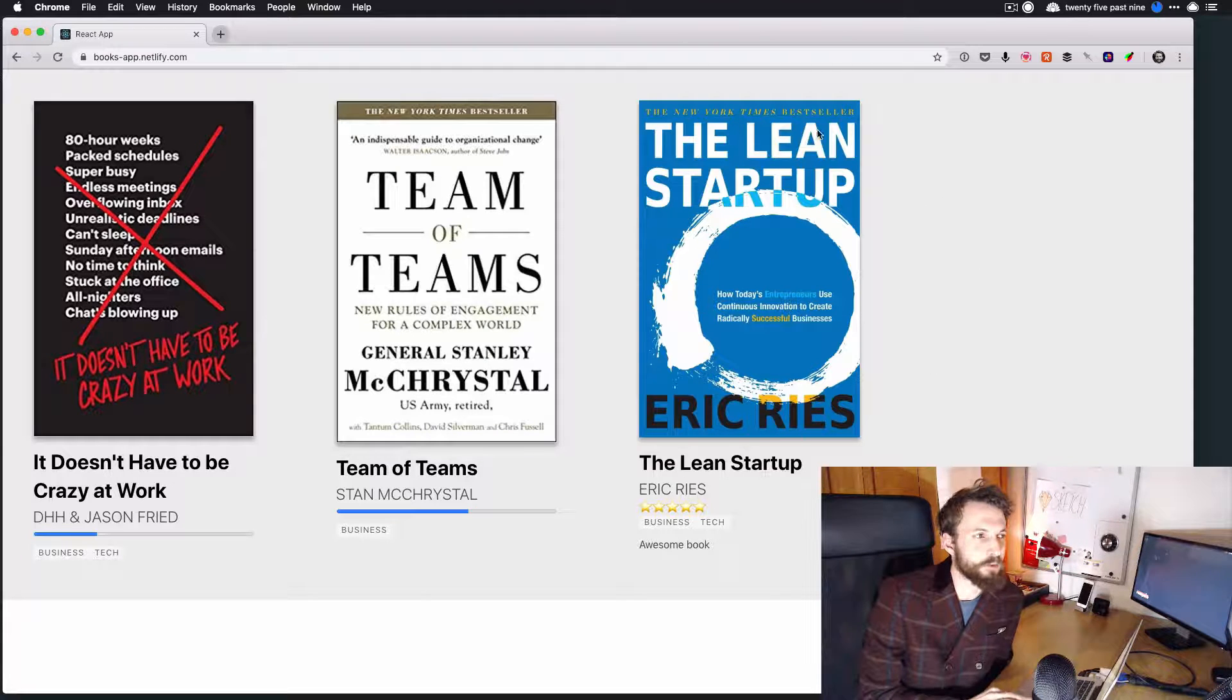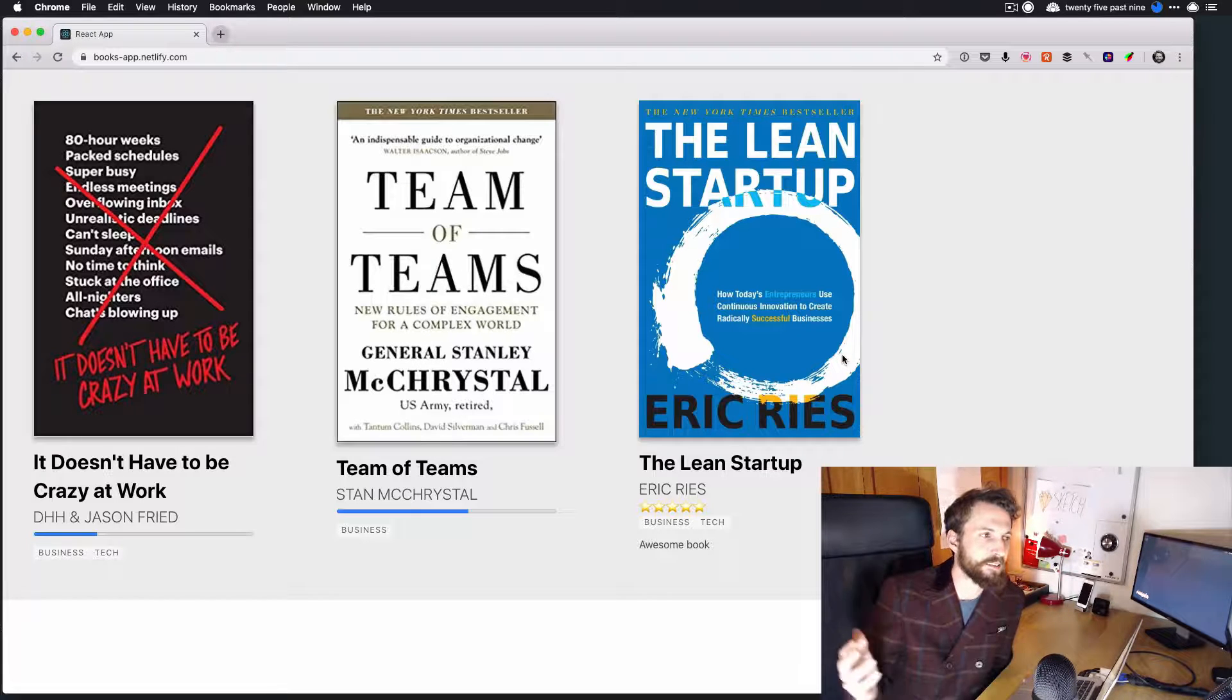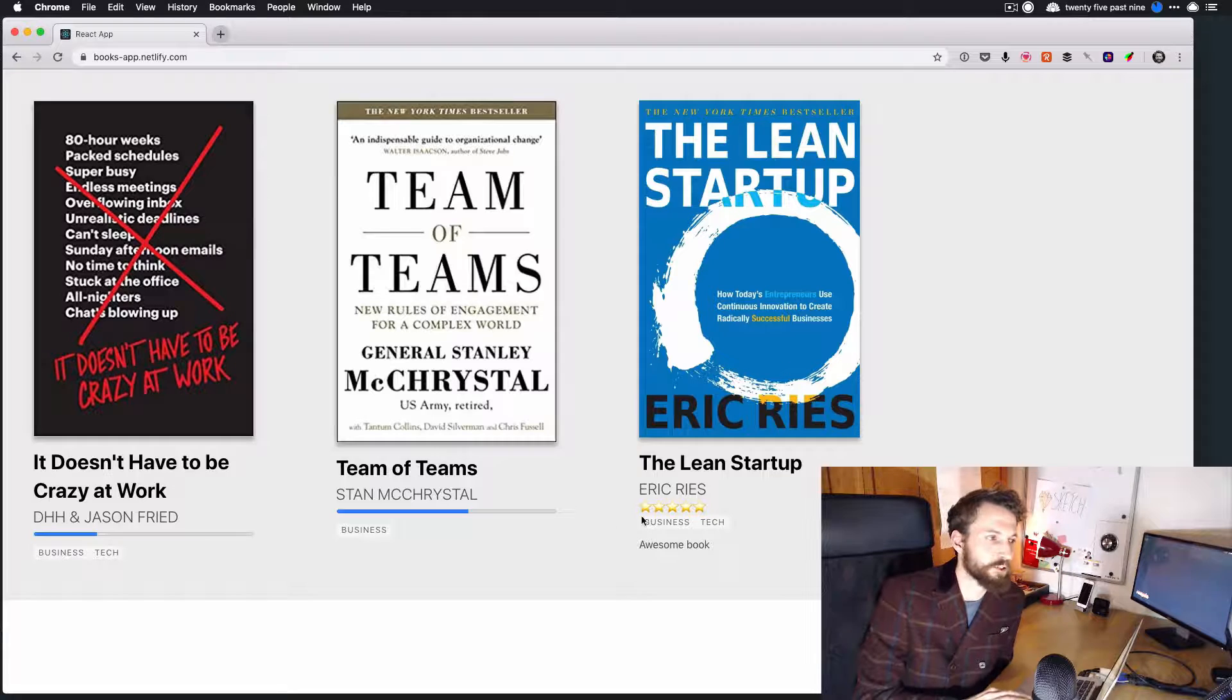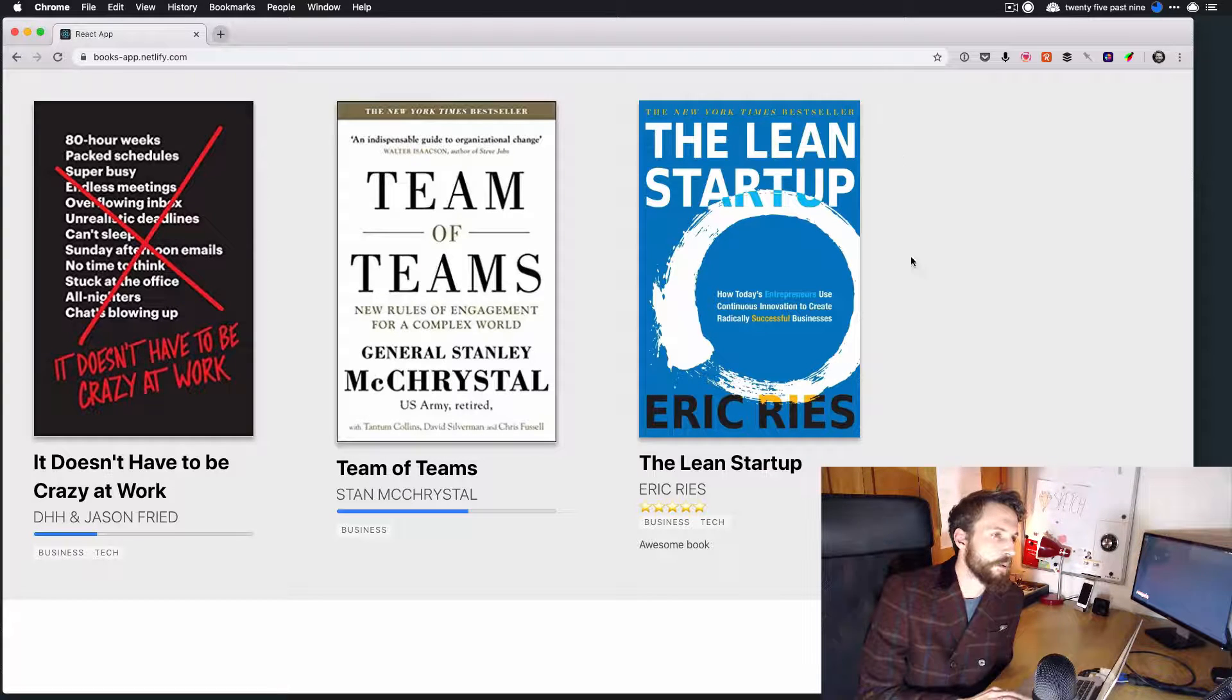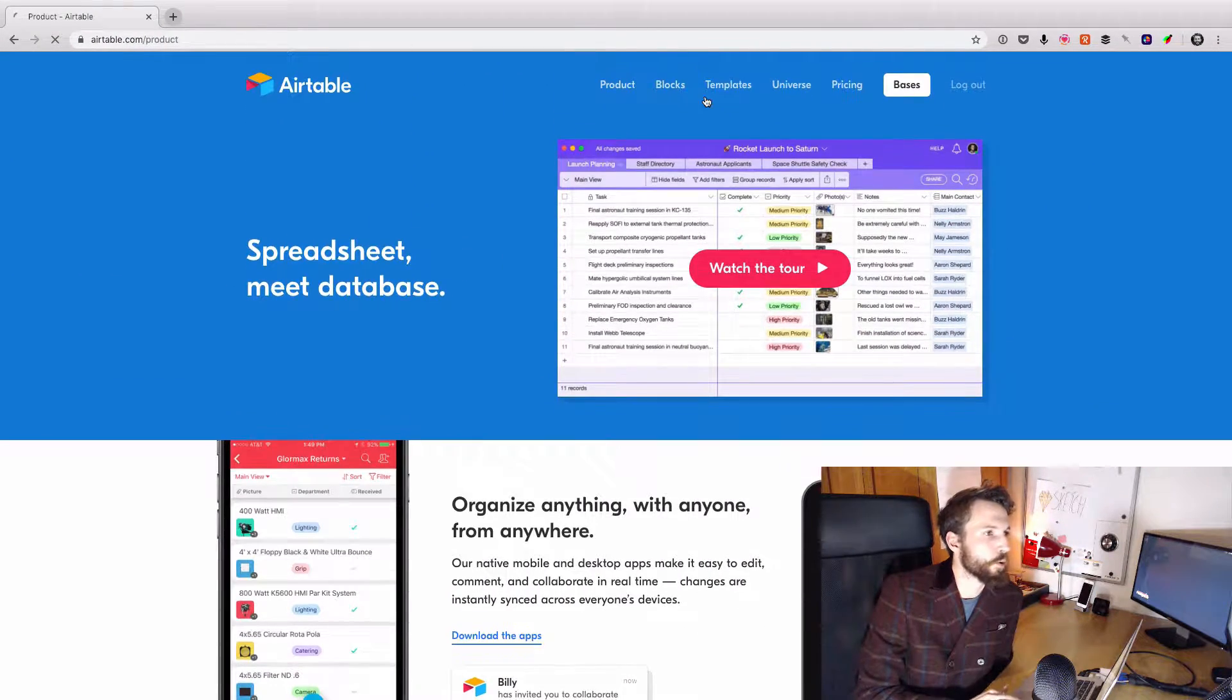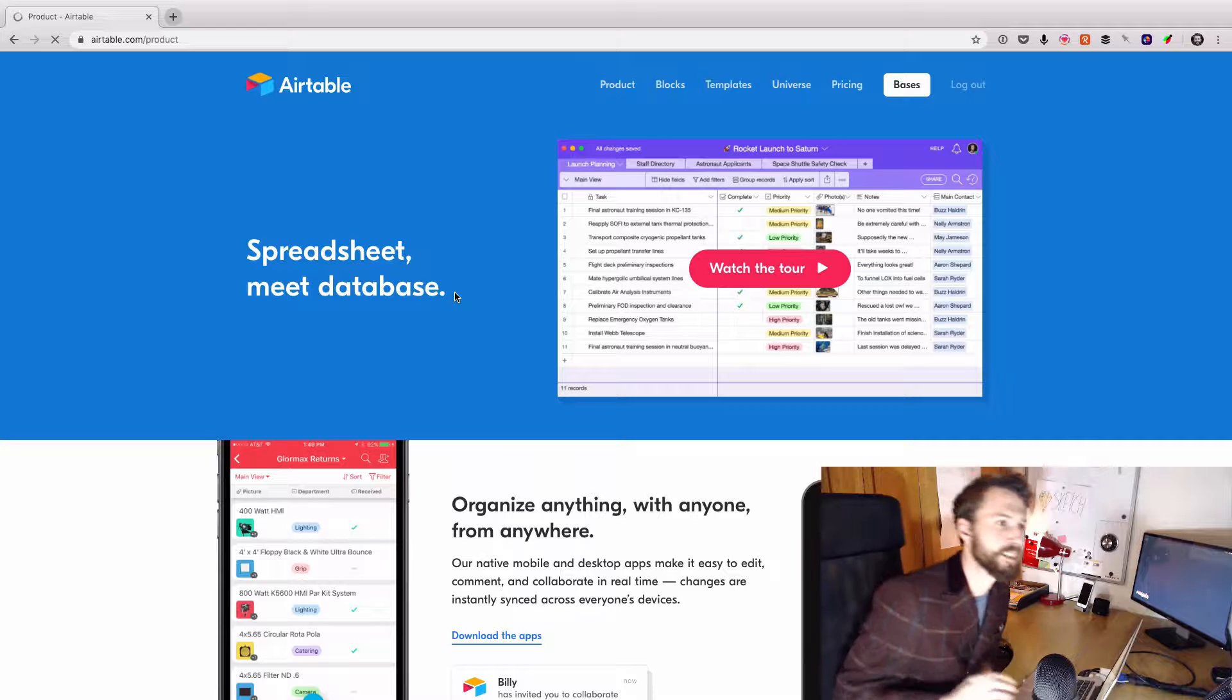I wanted to have some sort of backend somewhere where I could easily come in and just update my reading or add some notes to this review or add a new book. And recently I've been using this tool called Airtable quite a lot. And if you haven't seen Airtable, it's an absolutely amazing piece of kit.